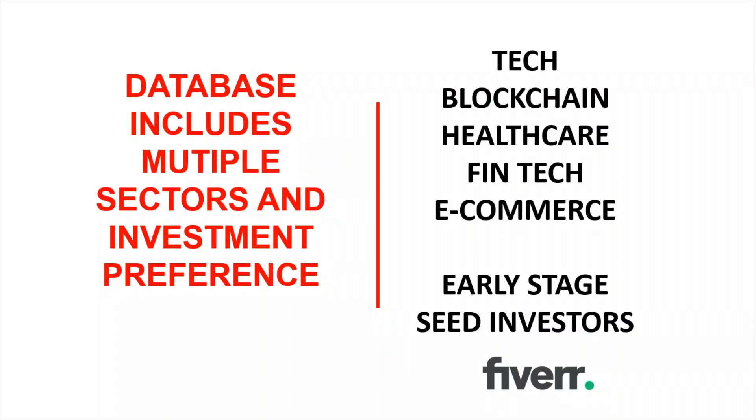My database includes multiple sectors and investment preferences such as tech, blockchain, healthcare, fintech, and e-commerce, but the main focus is on early-stage seed investors.